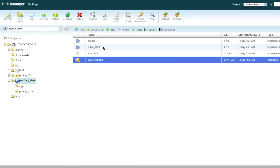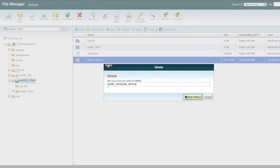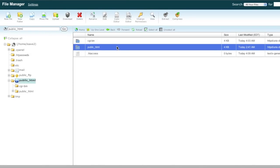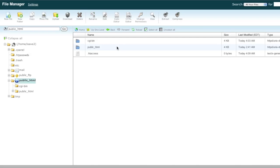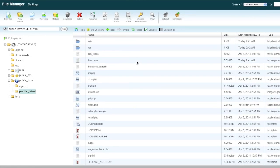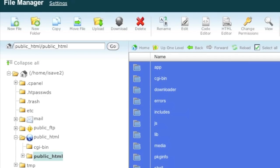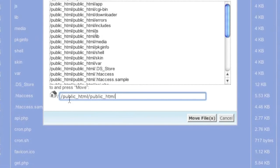Now go into the newly extracted public_html directory and copy or move all the directories and files over to the main public_html directory. Select all the files and directories and click 'Move.' A copy might be safer in case something goes wrong, but I'll just move. As you can see, the path currently shows the files inside the nested public_html — we want to move them up to the main public_html directory.